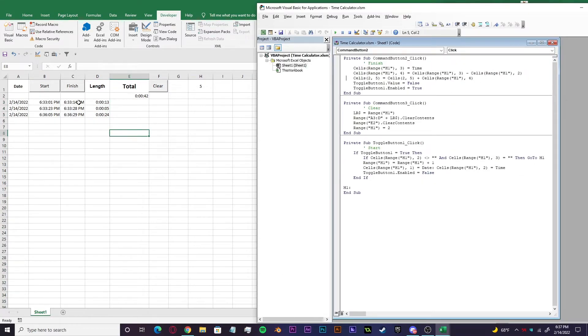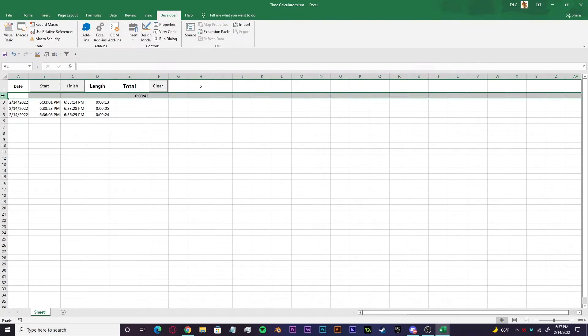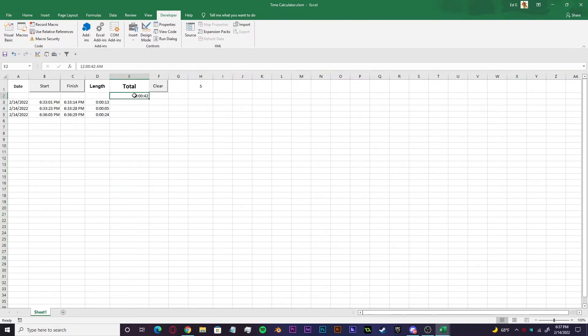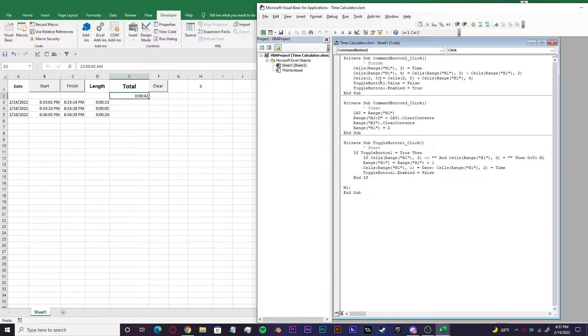Now to get the total amount of time from each of these sessions, we have to go to cells two, five. Cells two, five is just second row right here, fifth column, three, four, five right here. So it's referencing this cell right here in particular.